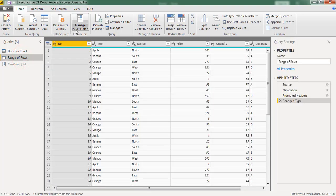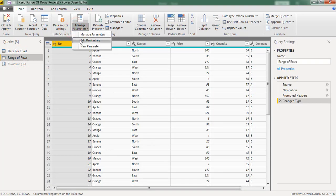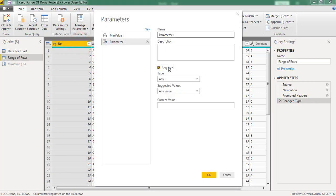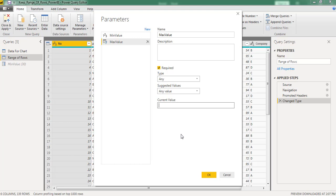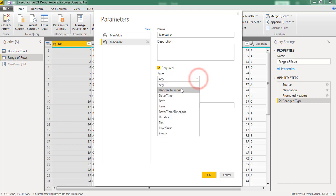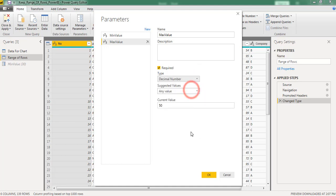Next I am creating one more parameter. Providing the name as max value. Considering max value as 50. Mention data type as decimal number. Click on OK.